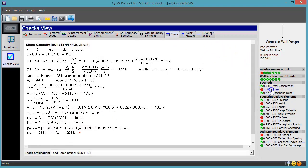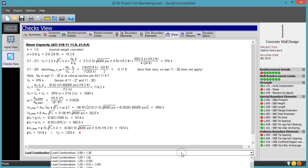This takes you straight to the calculations behind the check with the controlling load combination pre-selected in the list.